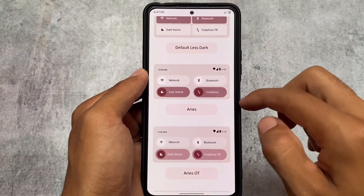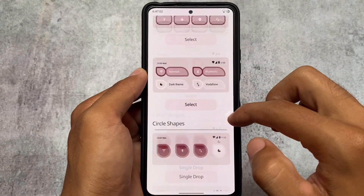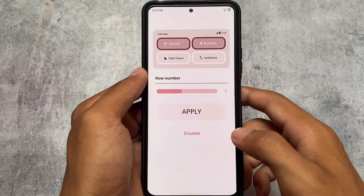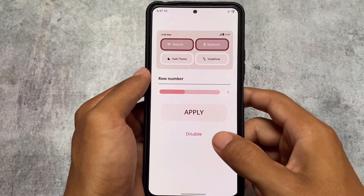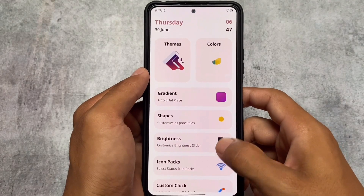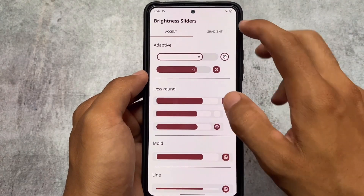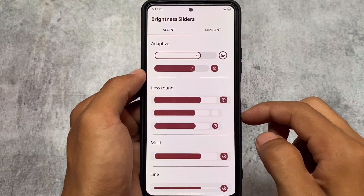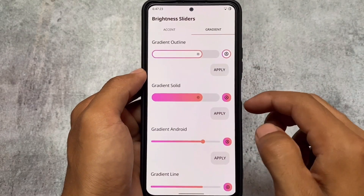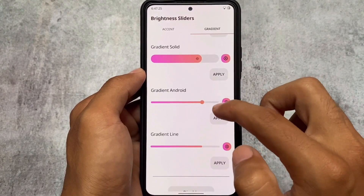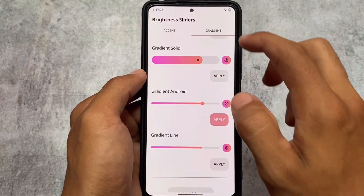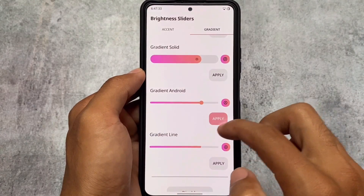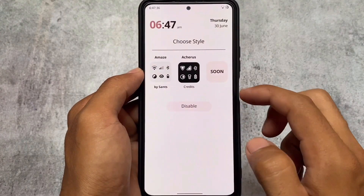Most things should definitely work for you, so it might be worth trying on your device. I also tried some other options and they were working fine without any major issues. You can even customize the brightness sliders. I also have the option to customize gradient brightness sliders, and as you can see, without any reboot this theme is applied successfully.